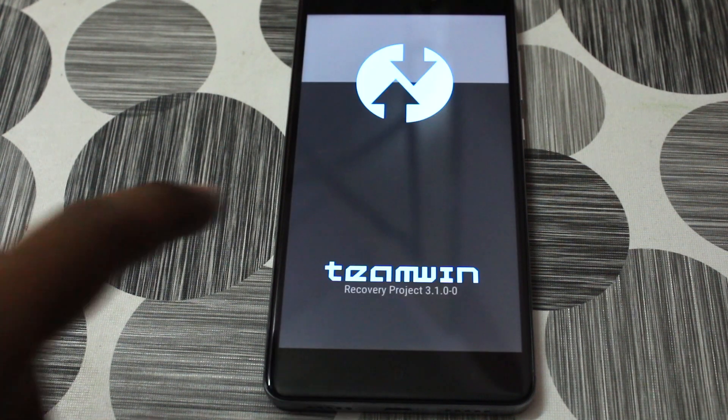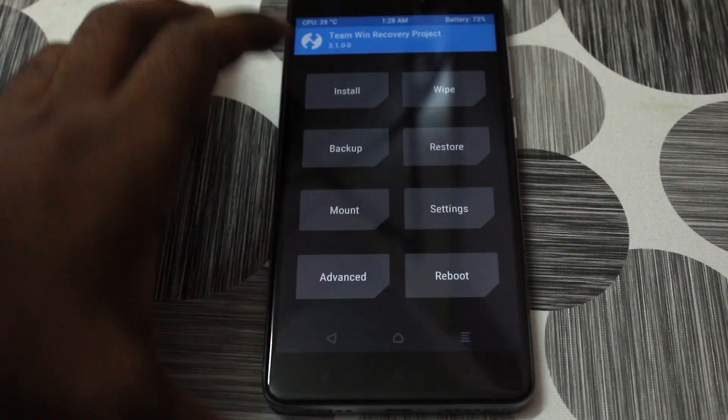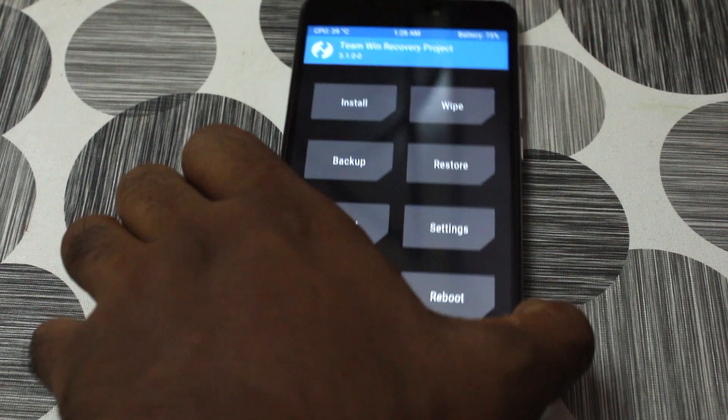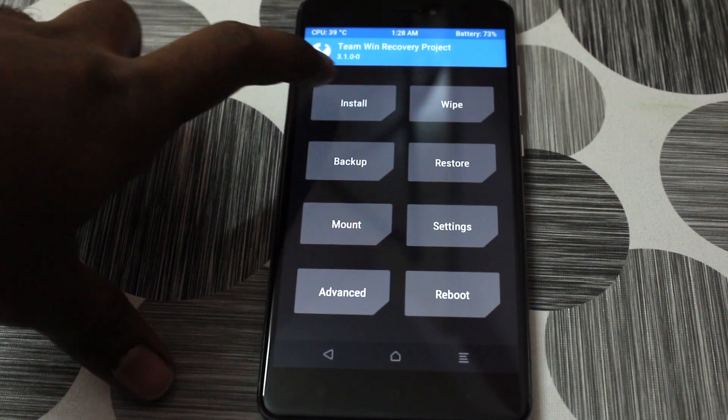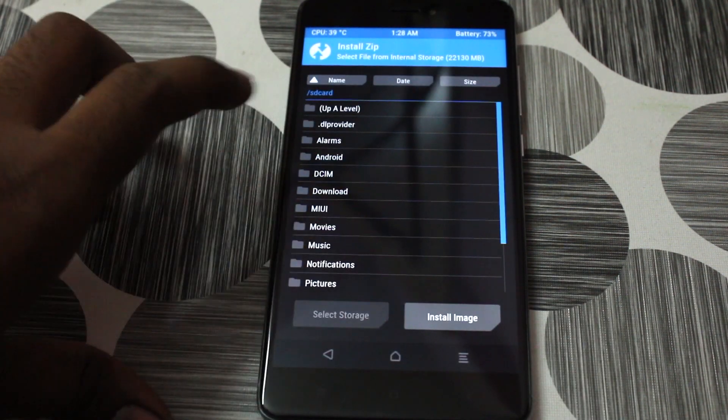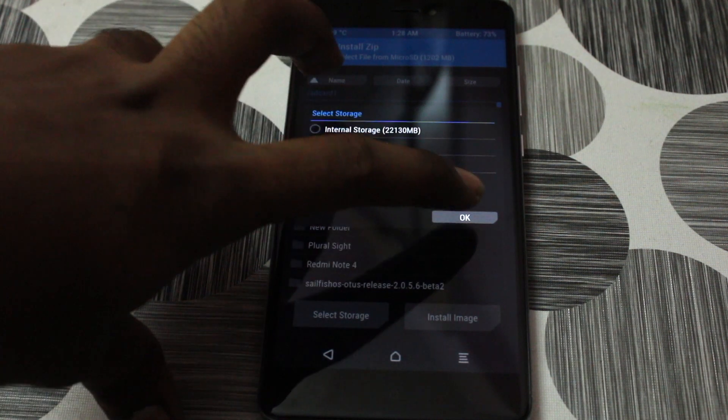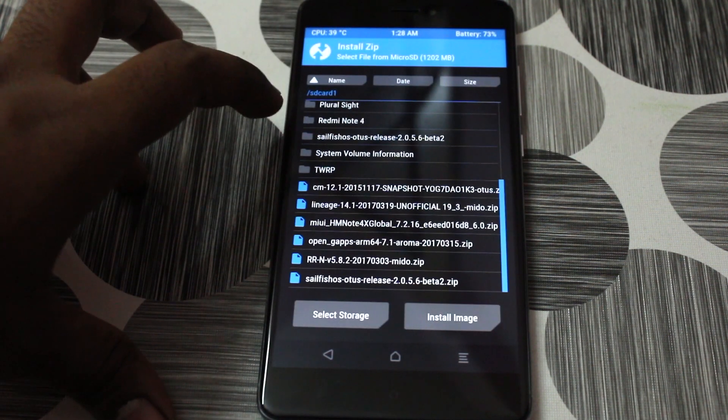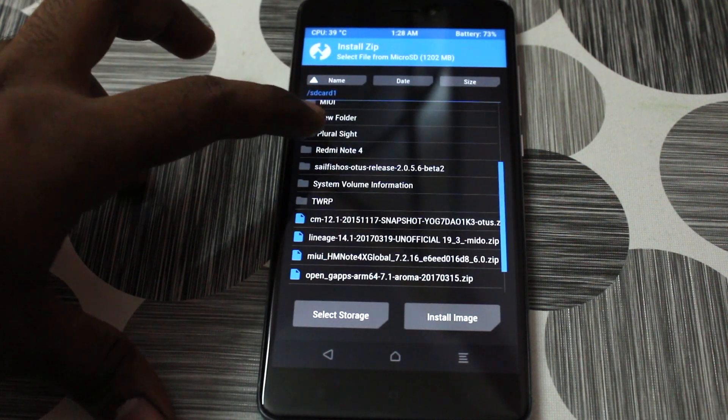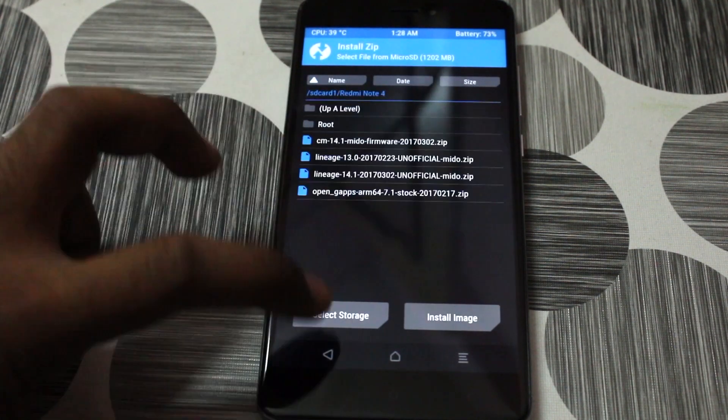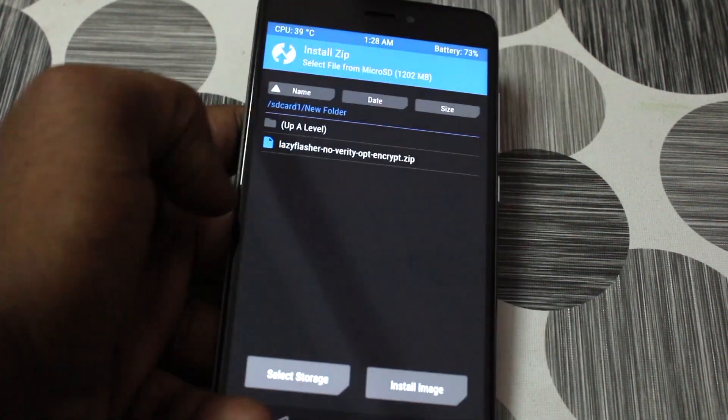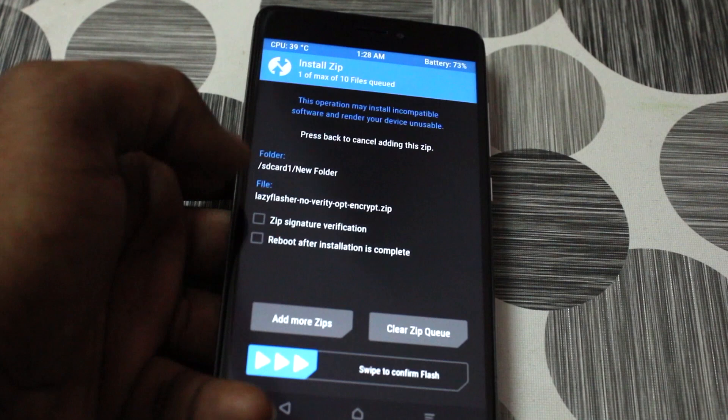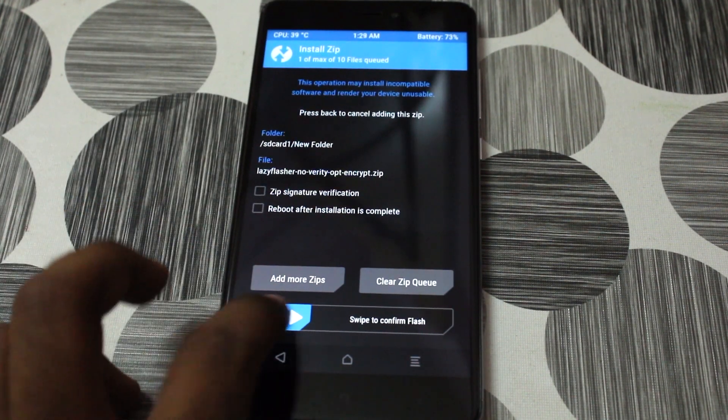So when you are in the TWRP recovery, the last one important step that you need to do is we need to flash the lazy flasher. Because if you forget this step, your device will get stuck at the boot logo and it will not boot forever. Navigate for the file that we copied earlier, which is lazy flasher. So go ahead and look for that file and then select that particular file and then swipe to confirm flash.